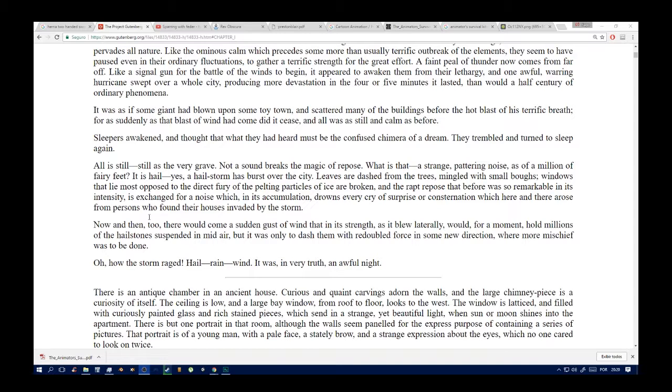It was as if some giant had blown upon some faint town and scattered many of the buildings before the hot blast of his terrific breath. For as suddenly as that blast of wind had come, did it cease, and all was as still and calm as before. Sleepers awakened and thought that what they had heard must be confused in the middle of a dream. They tremble and turn to sleep again.